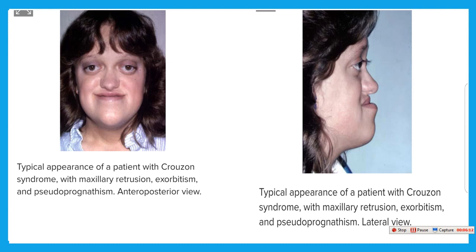So those patients may suffer from mental disability. One of the craniosynostosis syndromes is Crouzon syndrome and also Apert syndrome.